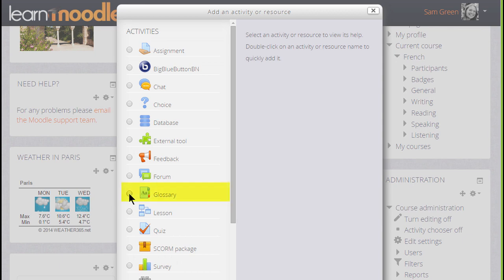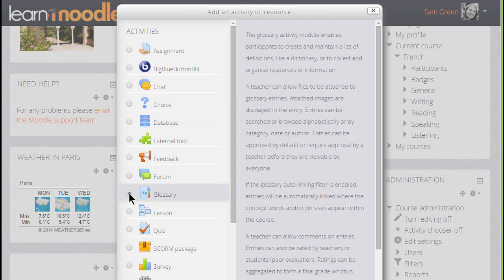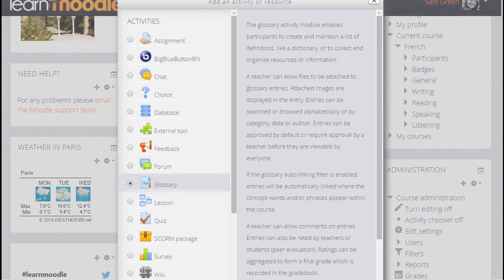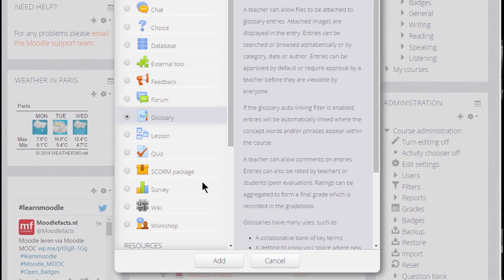Glossary is an activity because learners interact with it and so we can click the button twice to open it straight up or once to get some information about ideas for using the glossary and then the Add button at the bottom.